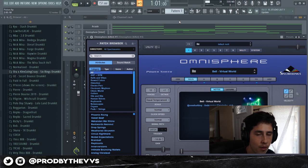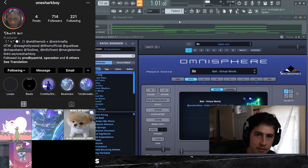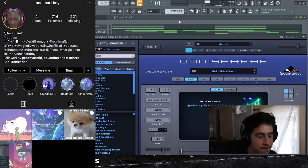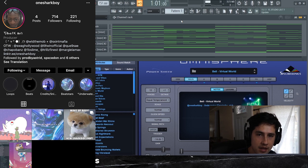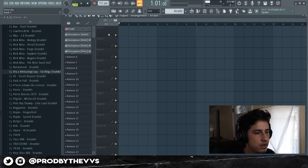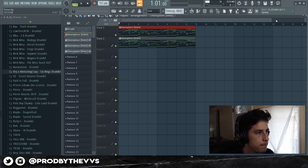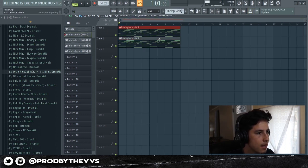By the way, guys, all the sounds being used right now — except for Arcade — are by my boy One Shark Boy. He just dropped his Omnisphere bank called Underwater. I'm gonna leave his Instagram right here. Fire bank, guys, so go ahead and cop that, support the boy. What I'm gonna do is render these all out just to save some CPU and because I want a cleaner sample as well.